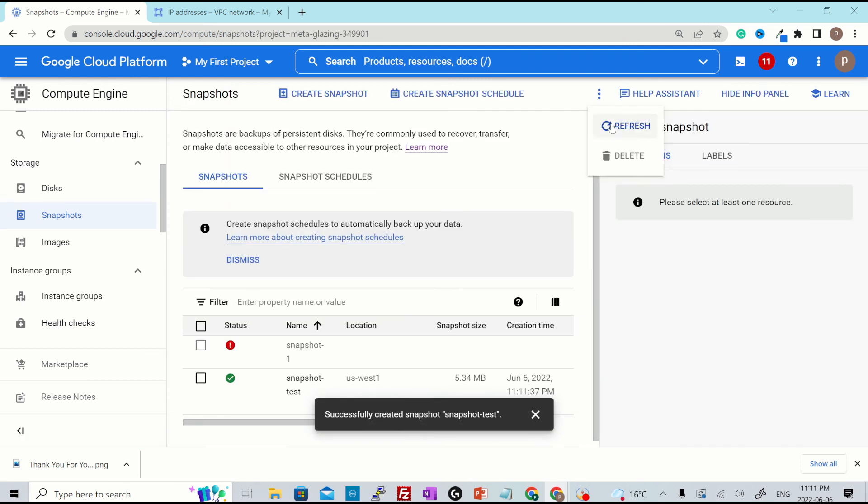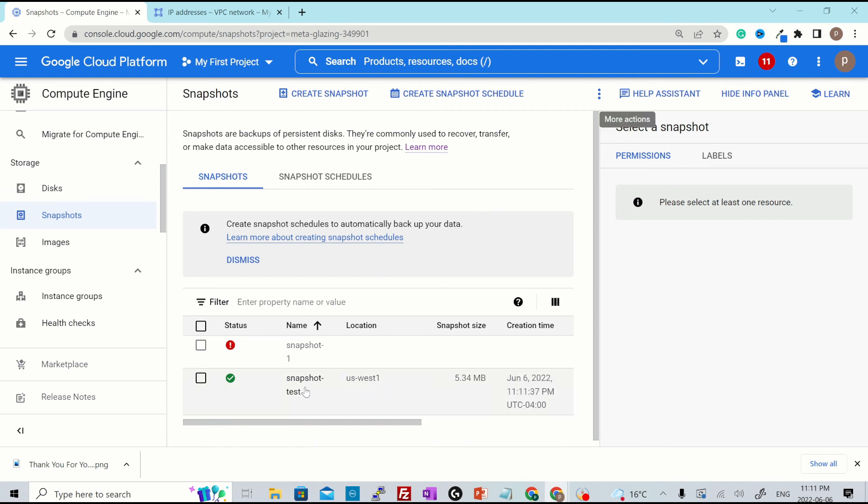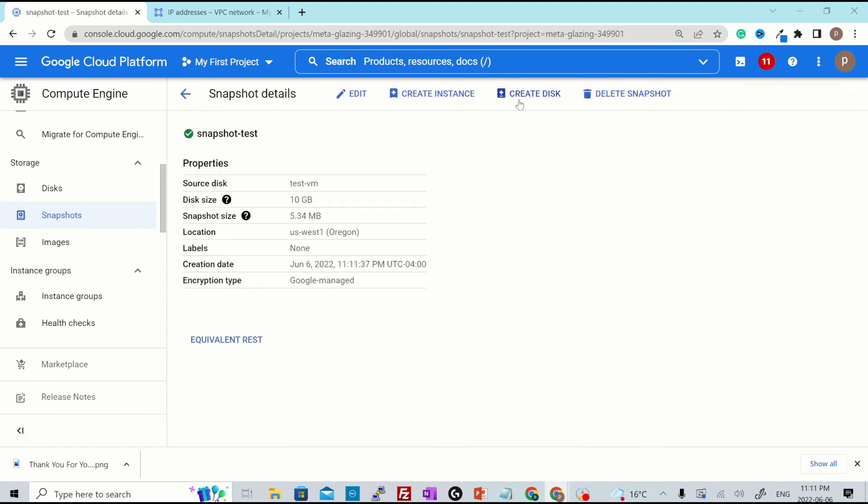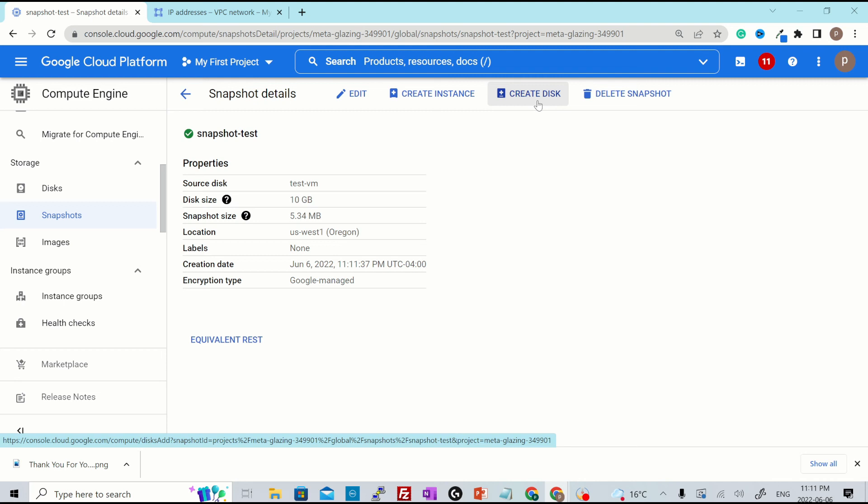Hit over here, hit refresh. And now you see the snapshot was successfully created. You go inside the snapshot. You create the disk from this particular snapshot and attach that disk to a VM instance. And then your VM will be cloned as per your needs.